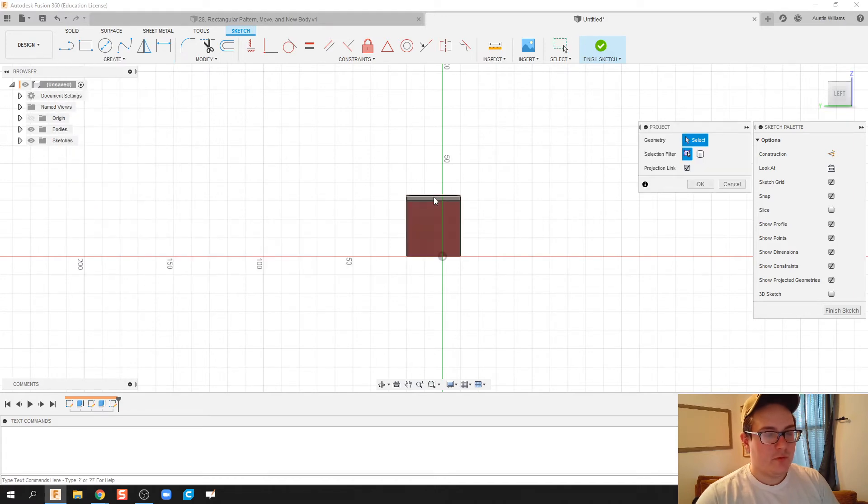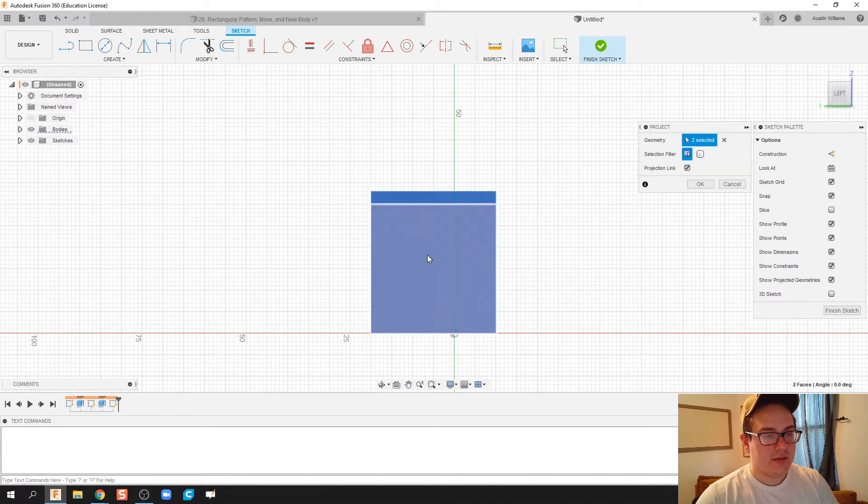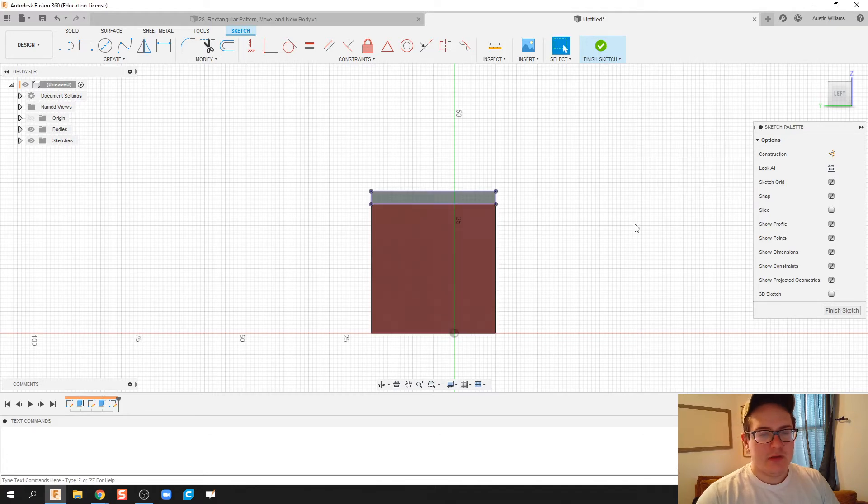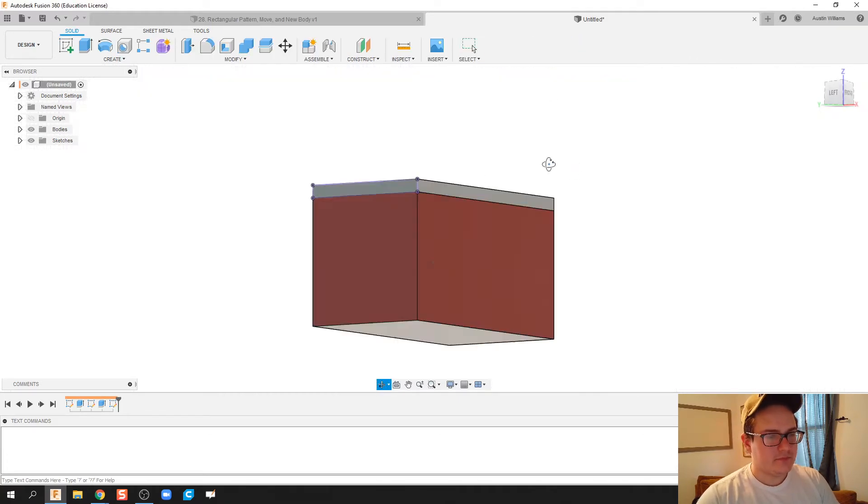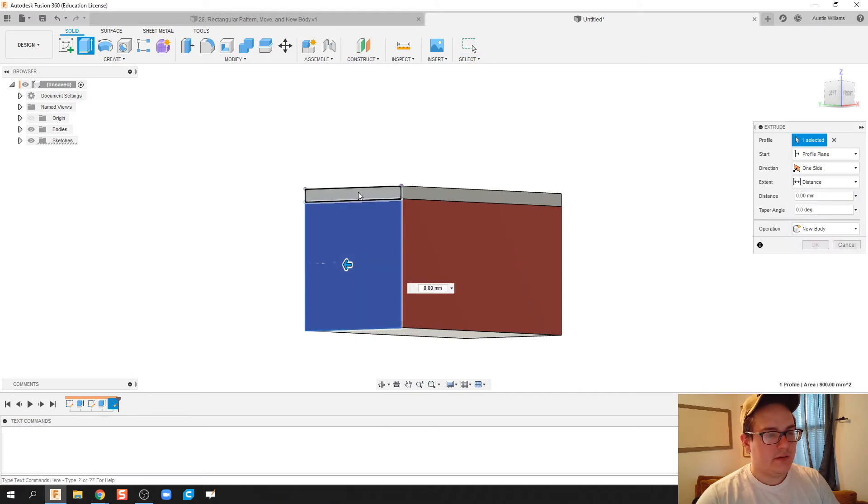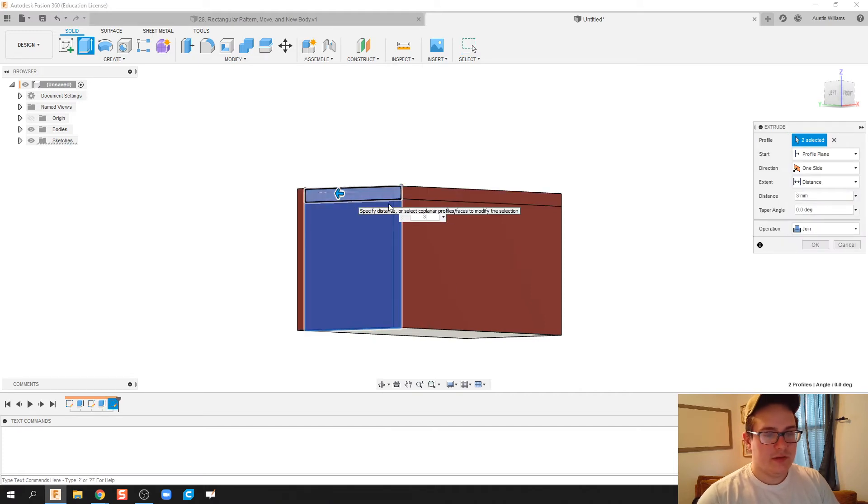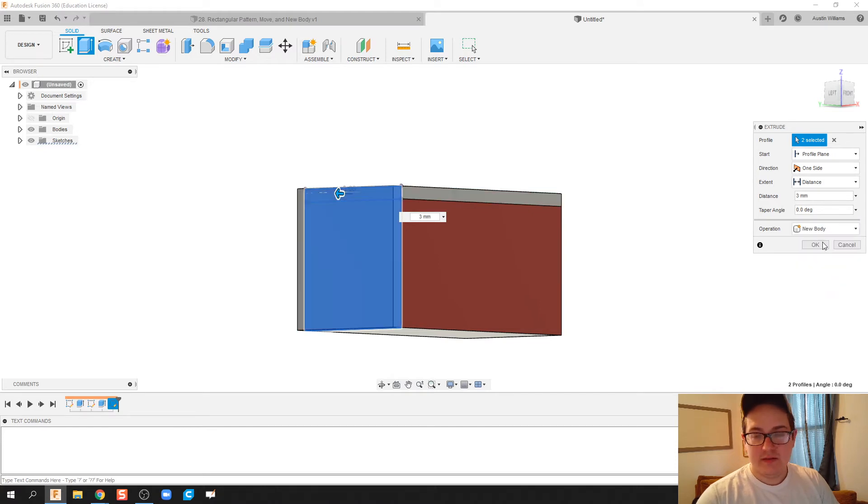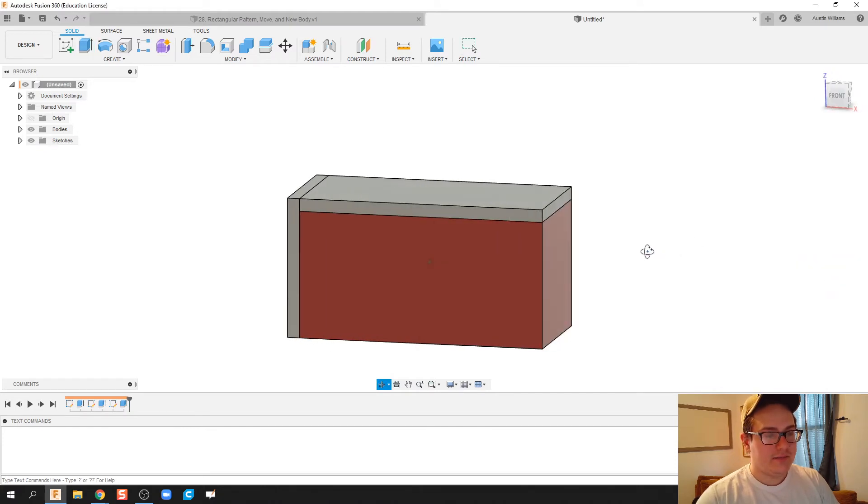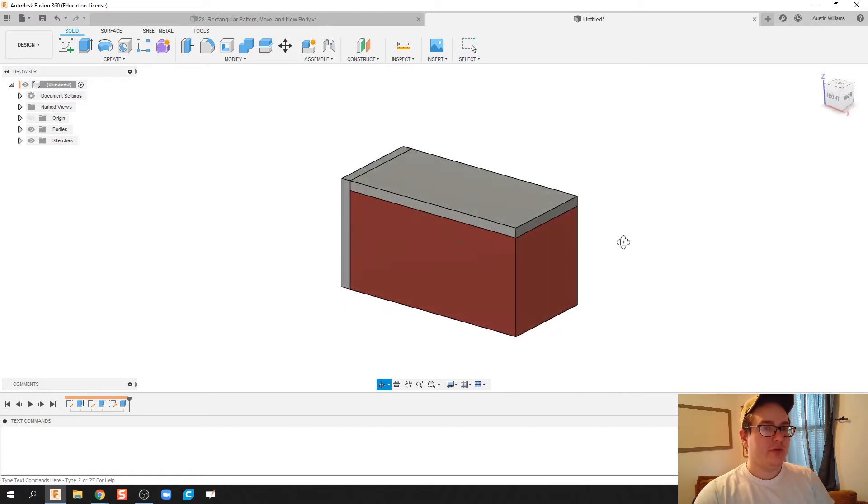I'm going to do the same thing with the one side and make more mortar. We're going to project that geometry. We're going to do the whole thing though, so I'm going to make sure I get the top and the side. Click OK, finish sketch, and I'm going to go ahead and extrude both this out three millimeters. Click on New Body, click OK and done. So what we've got here is we have one brick.